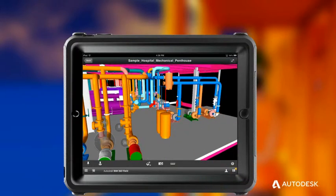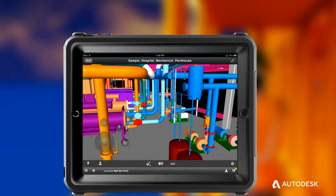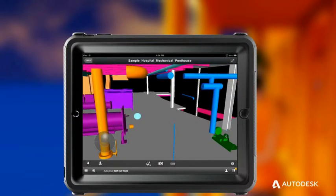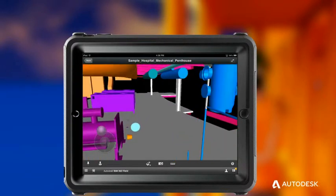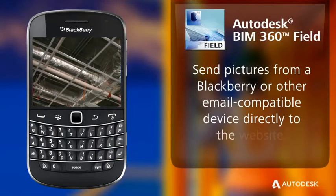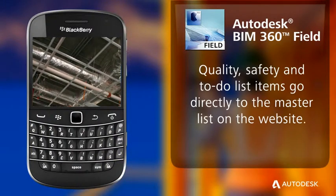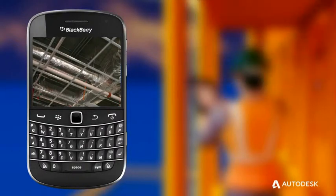You may or may not have cellular or other internet access on the job site — it doesn't matter. Autodesk BIM 360 Field works with or without it. In addition to iPads, Autodesk BIM 360 Field enables anyone with a BlackBerry or other email-compatible device to take pictures and email them into the website, so that quality, safety, and any other to-do list items go into the master list on the website, where they are accessible to all job site participants.